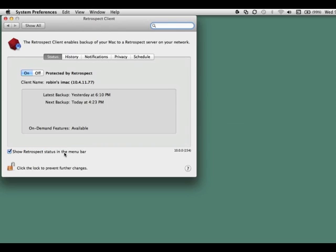You will then see several choices. The first option is an on-off button. If the client is set to off, it will prevent a backup from running on this machine. For backups to run, the client must be in the on position.